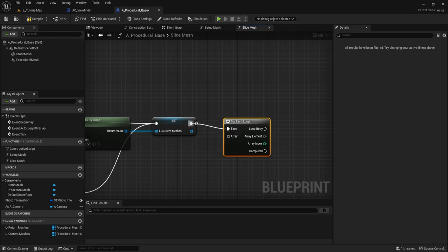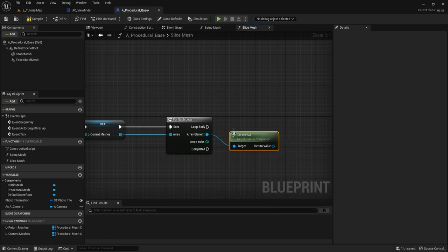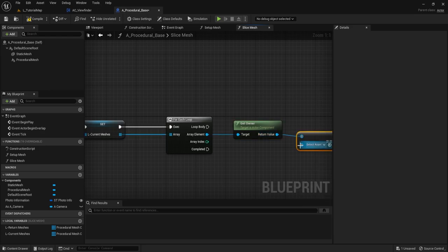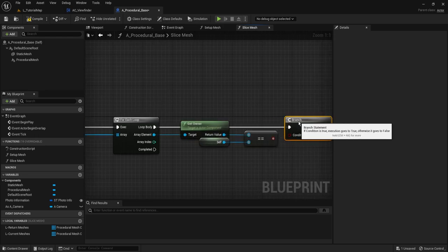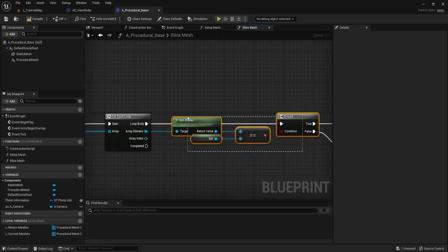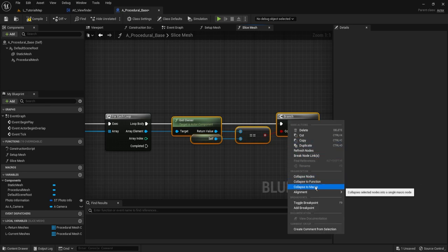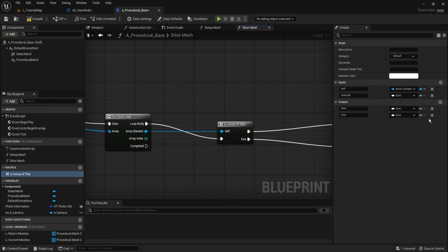Instead of actually doing anything right away, we're going to turn this into a macro. Select it all, right click, Collapse to Macro. We'll rename the macro to Is Comp Of This — referring to this actor. We can change the inputs and outputs to whatever you would like, or you can leave them as such — there's no problem with leaving them as they are.